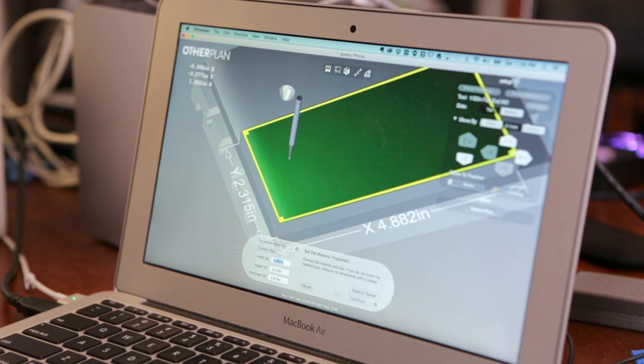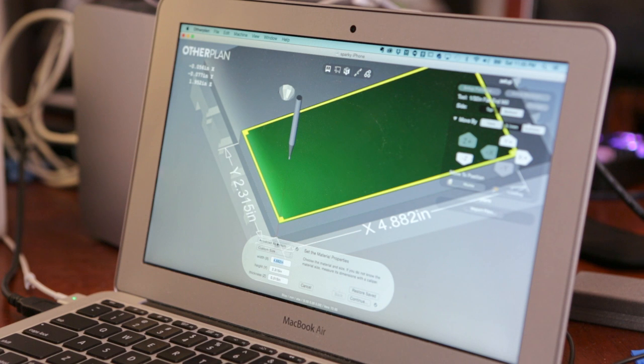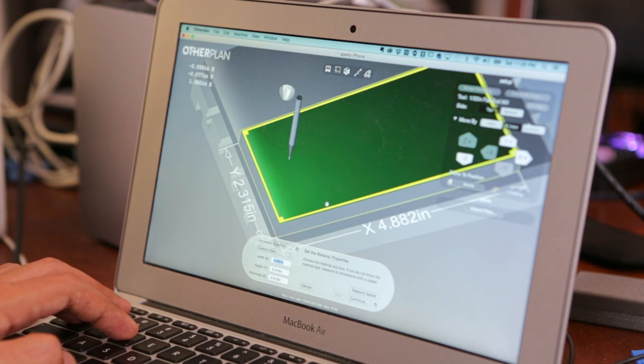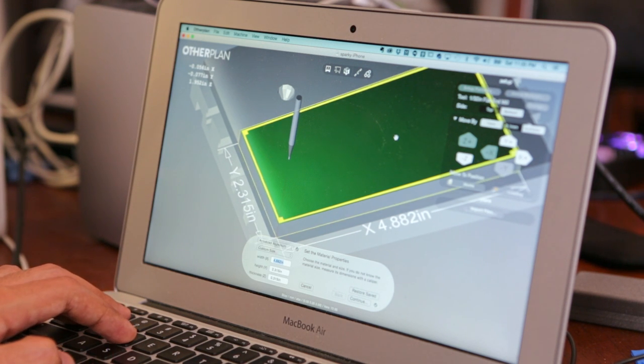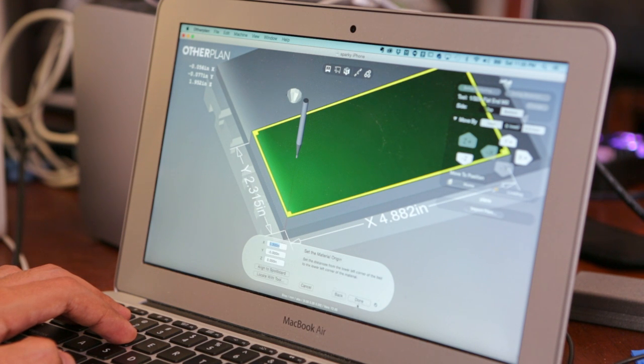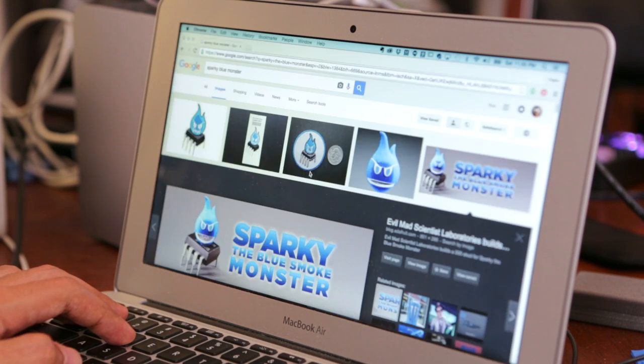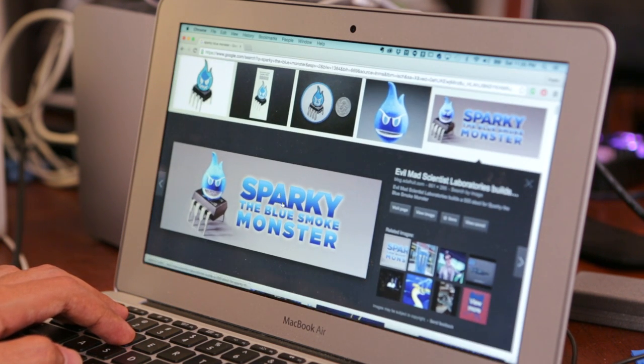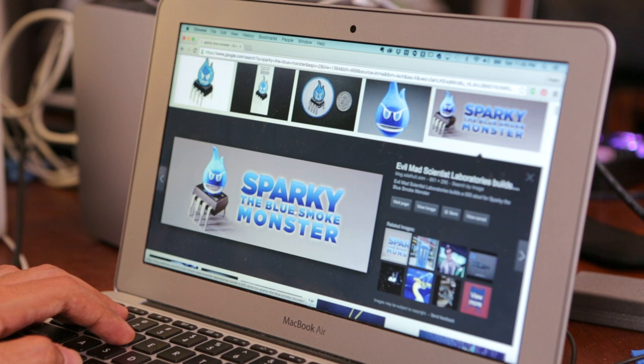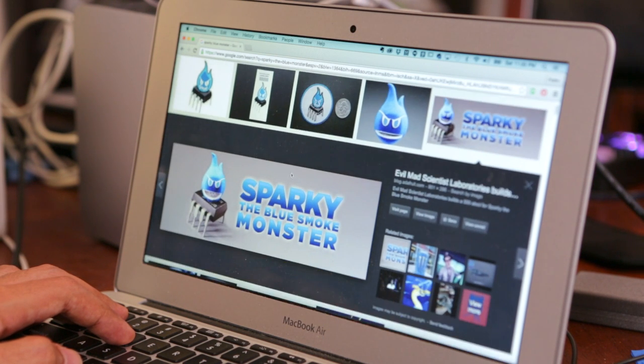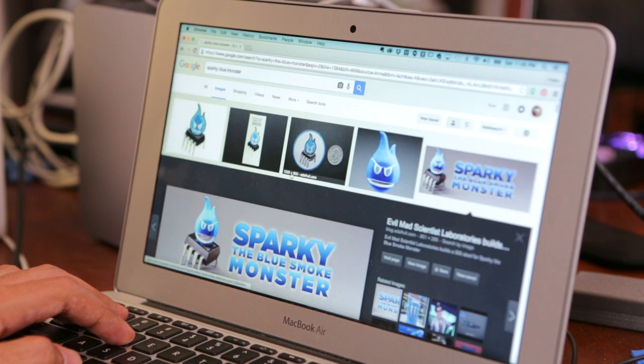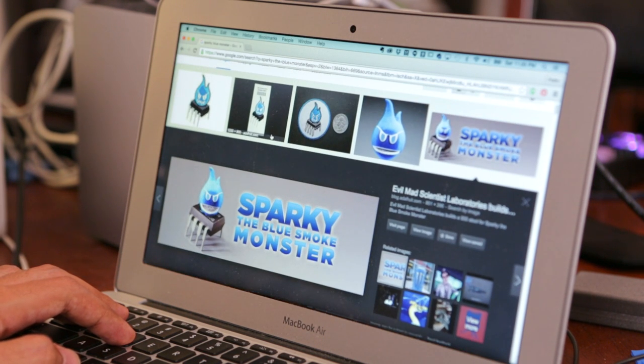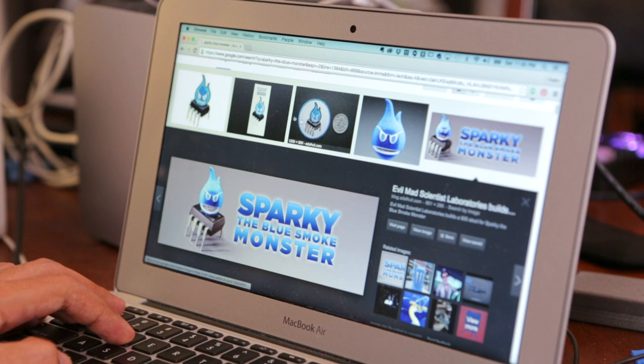All right, so this is it all set up. I have selected anodized aluminum and I set a custom size with all the measurements we just got. So the next thing we need to do now is just get a design. So I'm thinking what we're going to do is use Sparky, the Blue Smoke Monster. You all probably know about Sparky. He's a little nemesis of electronics.